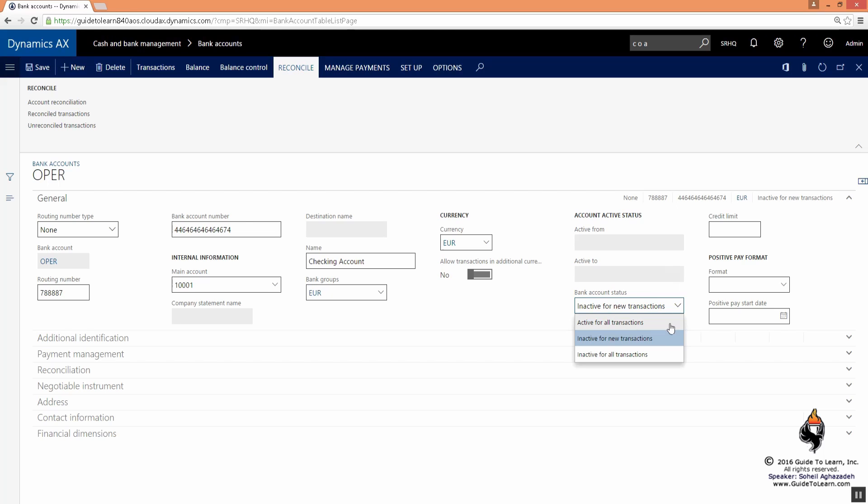Or you could set it as inactive for new transactions. That means whatever transactions existed before, keep them, but don't allow any more new transactions. Give me a warning. That's another way to do a suspension.